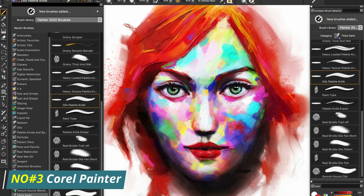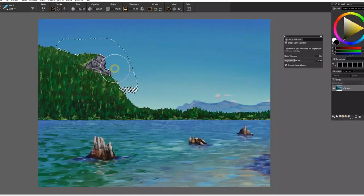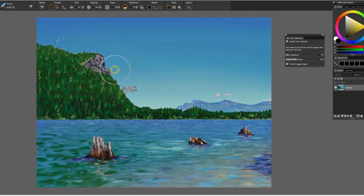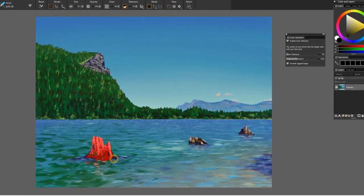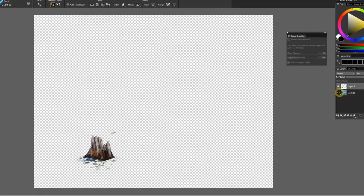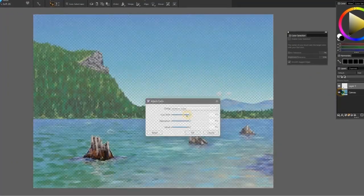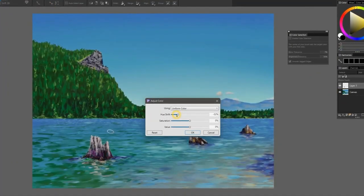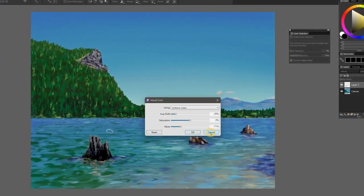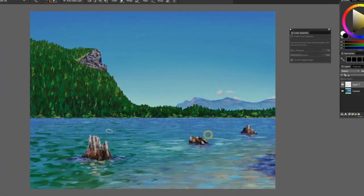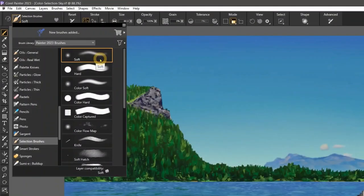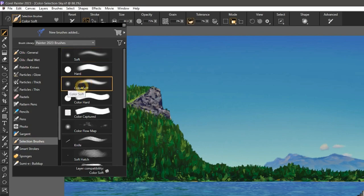Number 3, Corel Painter. Corel Painter is a digital painting program that has been around for over two decades. It offers an array of features and tools to create professional-looking artwork. Corel Painter provides access to a variety of painting media, from oil paints to charcoal, pastels, and watercolors.